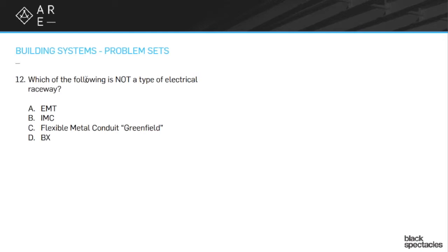A raceway, I can always take the wires away and put new wires in. BX is already wired. And so that would be an example that is not a raceway. Romex would be another example like that.